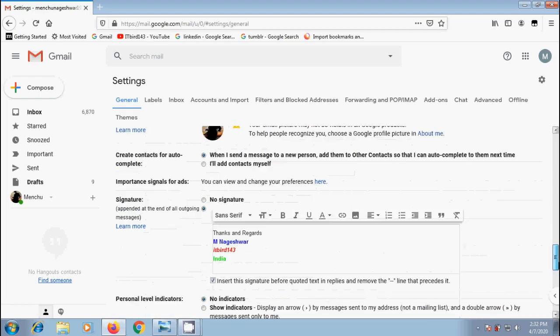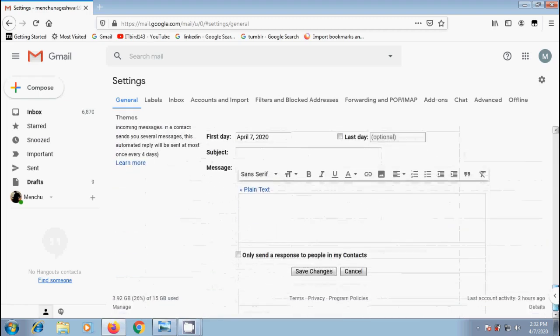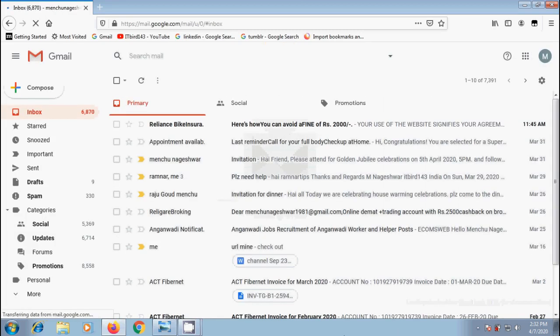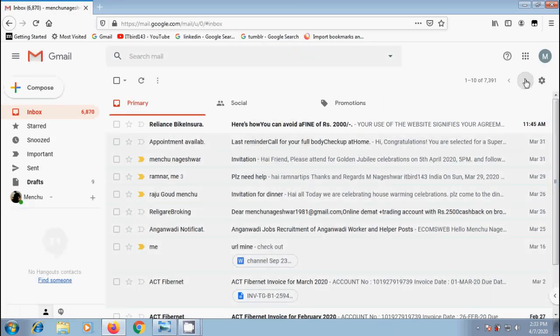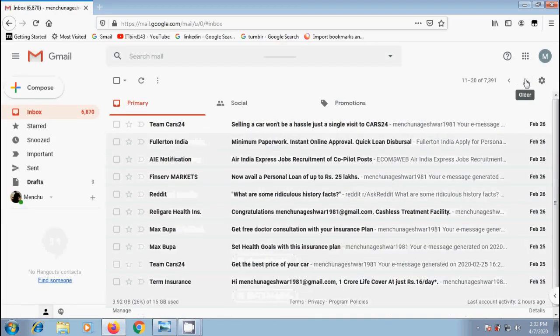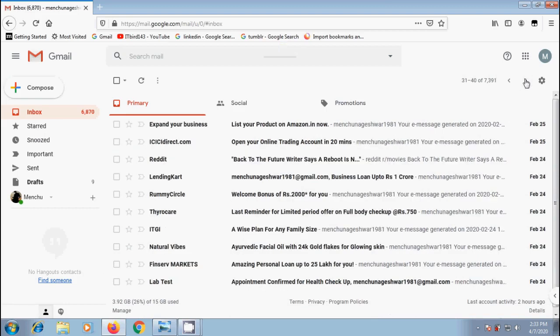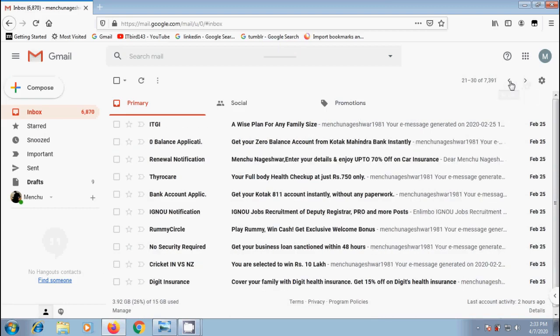And finally scroll down, click on save changes. And notice that it will show only 10 messages both read and unread in each page.